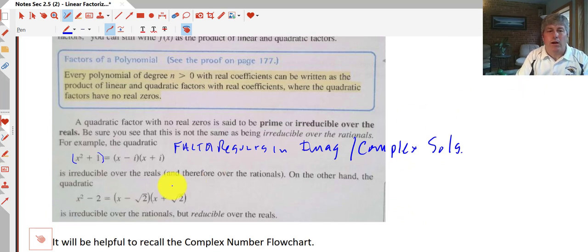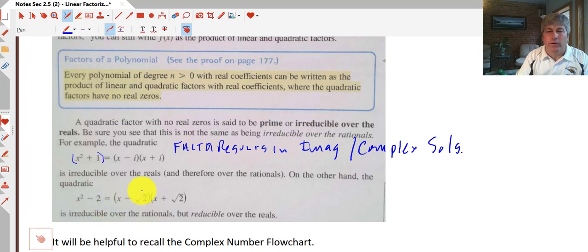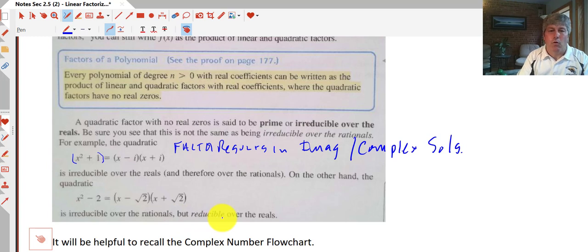On the other hand, x squared minus 2 — we generally wouldn't factor that either, but we can factor it and get real factors. These are irrational factors, so we would say that this is irreducible over the rationals but still reducible over the reals. So we can factor x squared minus 2 into x minus the square root of 2 and x plus the square root of 2.